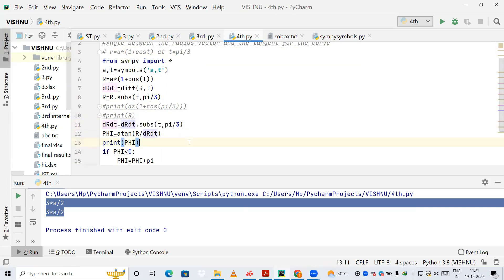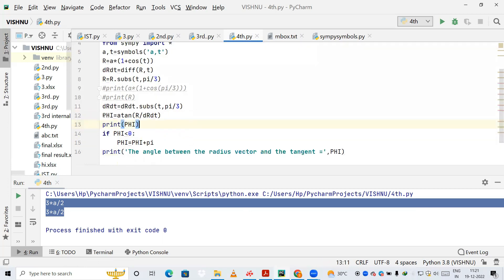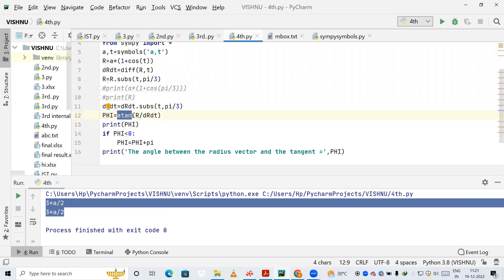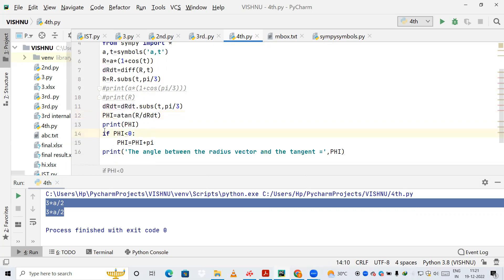Now I define a variable phi. The formula to find tan(φ) is: tan(φ) = r / (dr/dt). Here r contains the value of the equation at t = π/3, and dr/dt is the differentiated value also substituted with π/3.